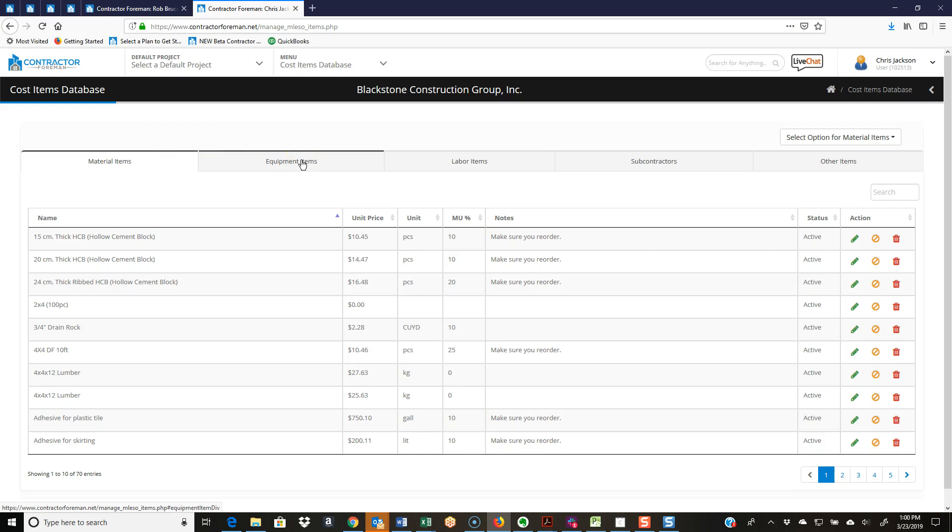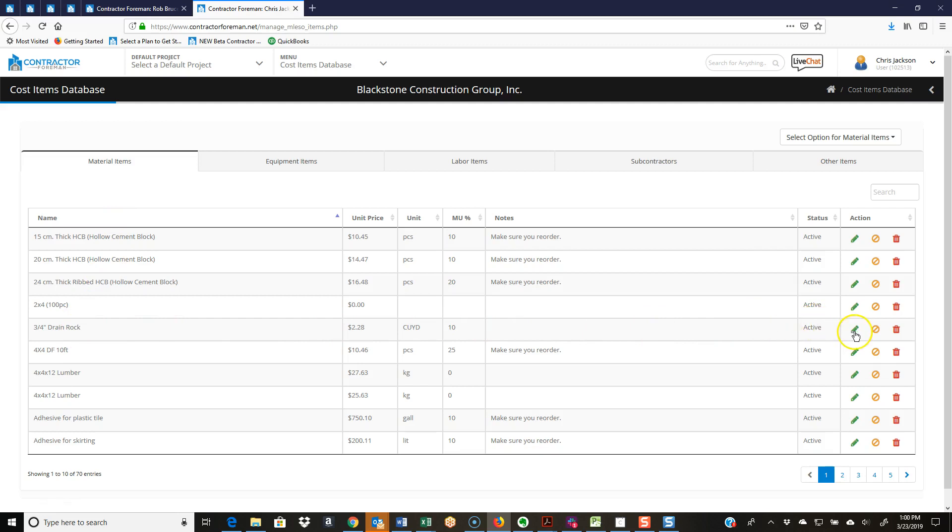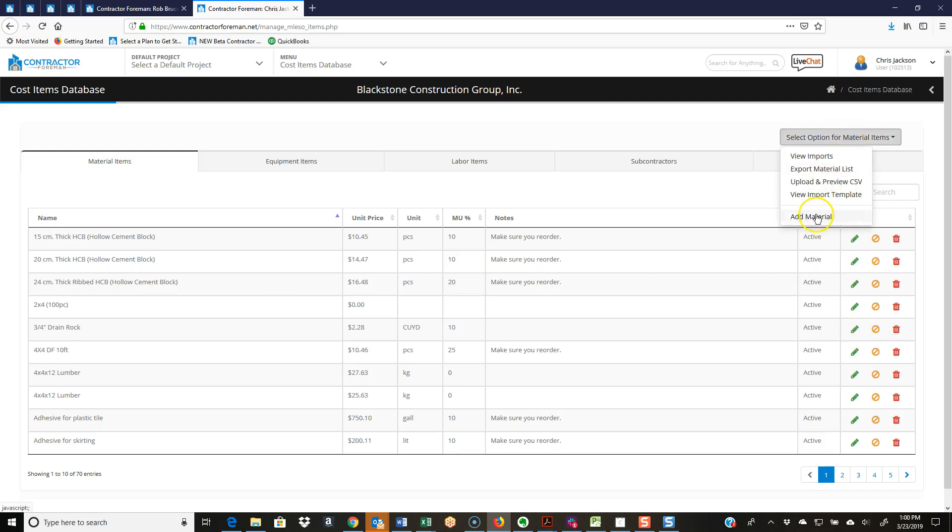Some of the fields change a little bit in the import templates. In my material items, I'm going to use this one as an example. I'm just going to hit my edit button here. I can delete that item, make it inactive, or edit this item.